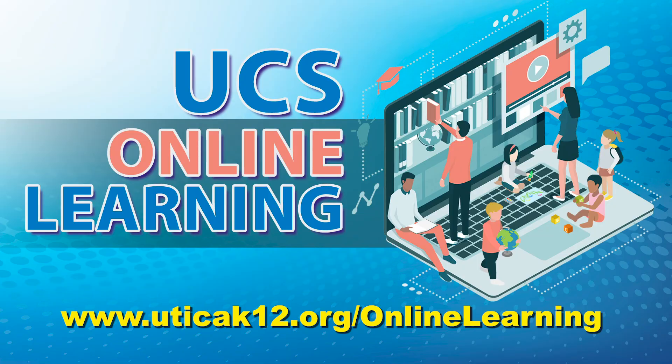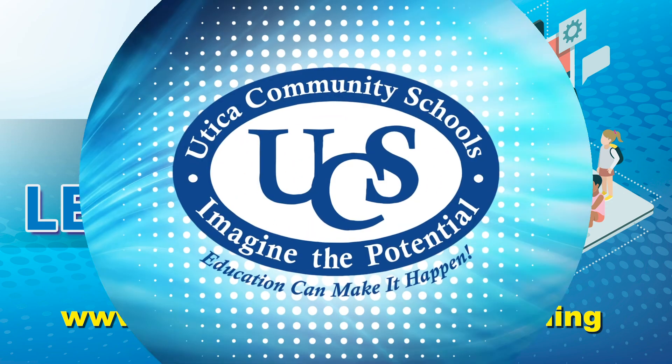For online learning updates or additional resources, please reference www.uticak12.org/onlinelearning.